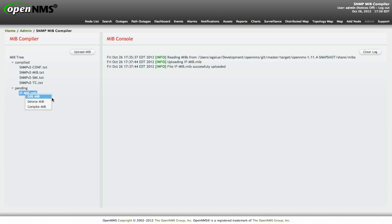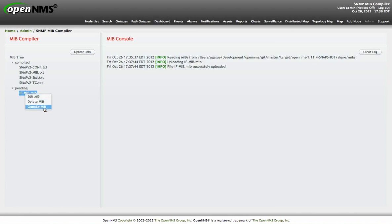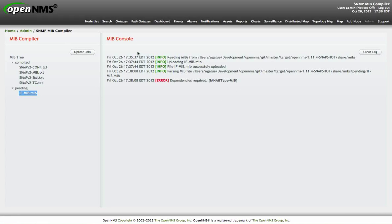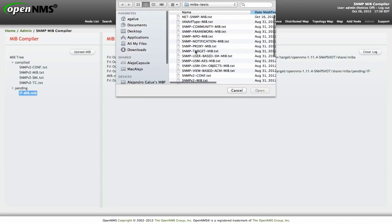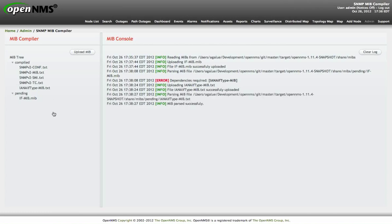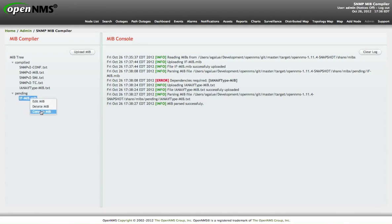You can see that there are three operations here. If we hit on compile, in this particular case, it is showing that this particular MIB requires another MIB called IANAIF type MIB. So let's upload that particular dependency. Let's compile it. This particular one has been successfully compiled, doesn't require additional MIBs and now we are able to compile it.